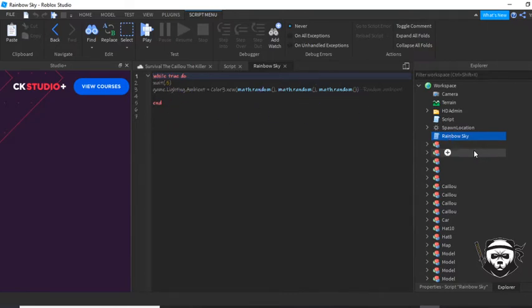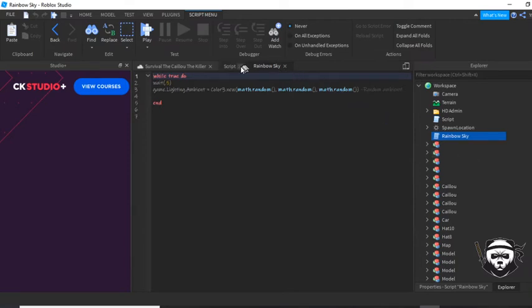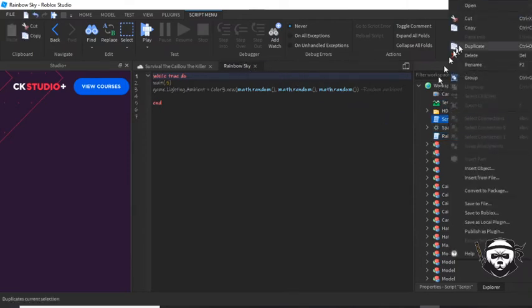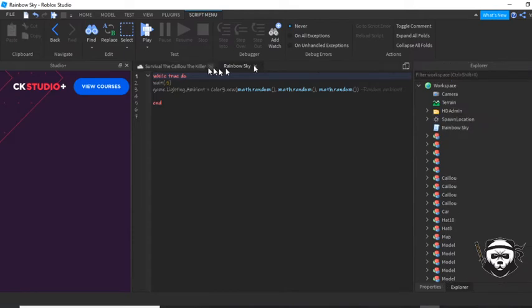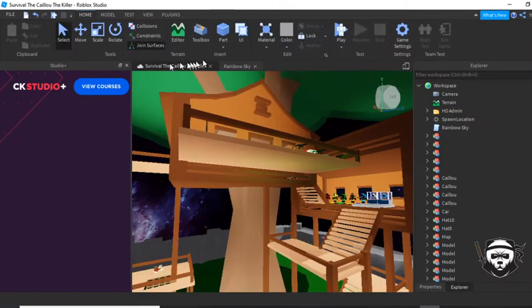And then, that's pretty much all. And then, you can test it. Let's test it here.